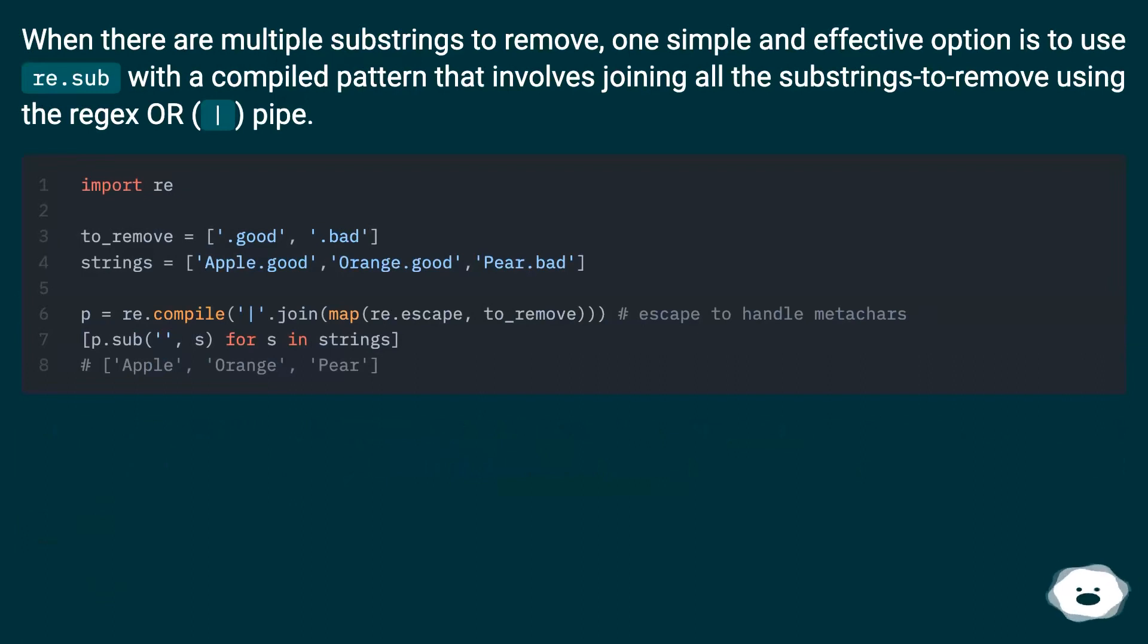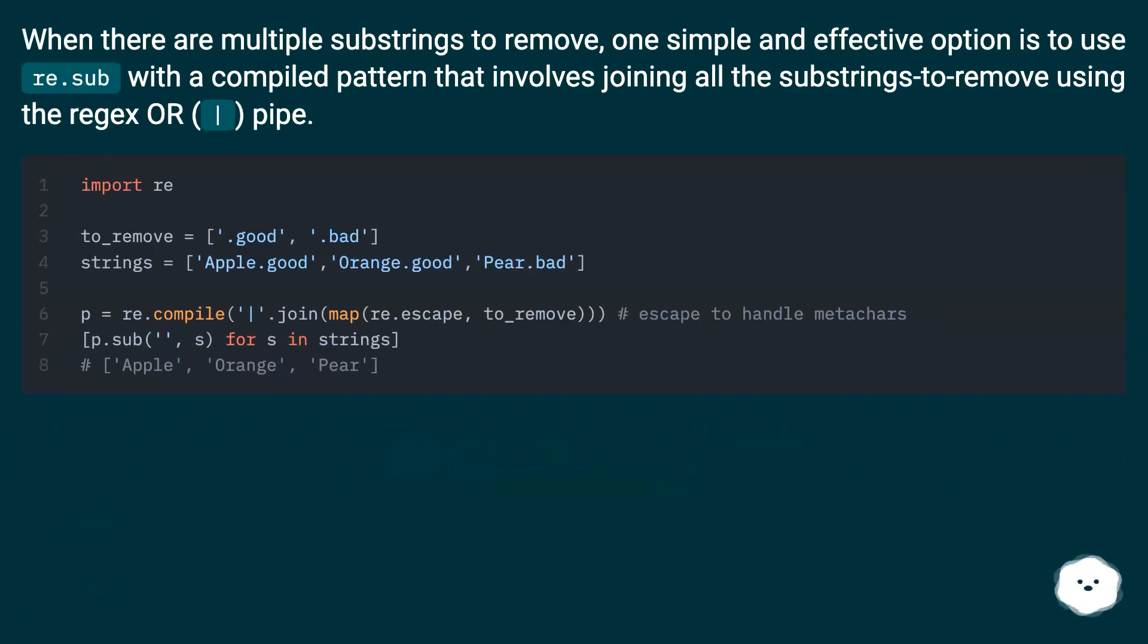When there are multiple substrings to remove, one simple and effective option is to use re.sub with a compiled pattern that involves joining all the substrings to remove using the regex OR (|) pipe.